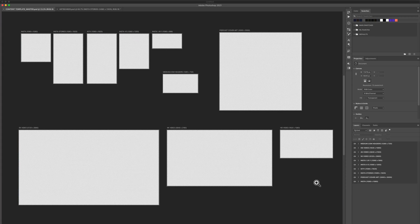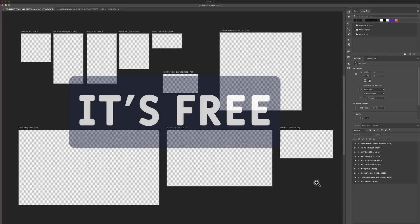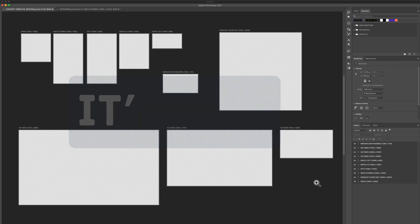Here is a content creation template that I created using artboards. It's free to download, so just look for the link in the description.